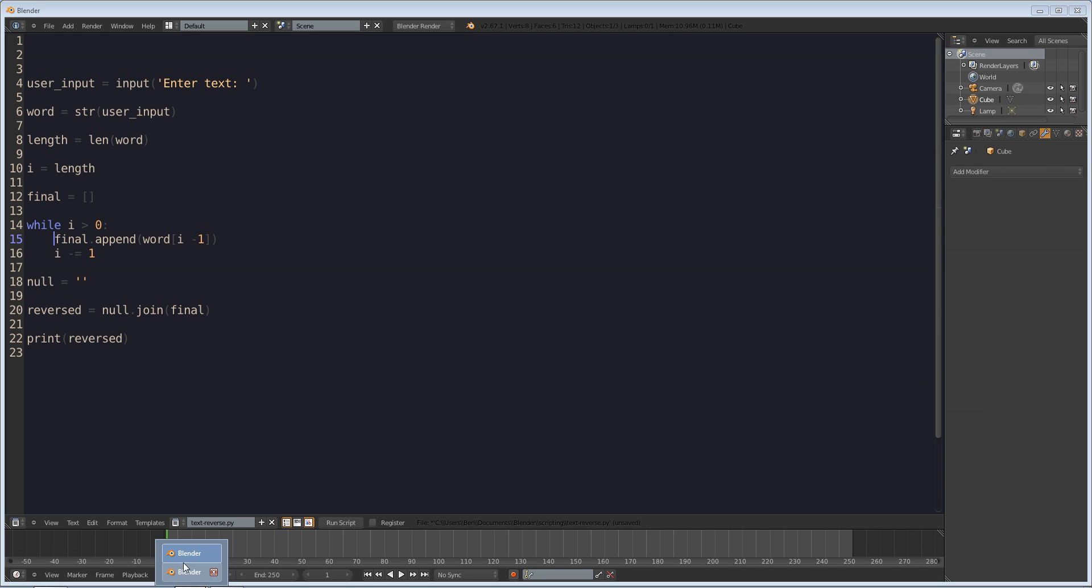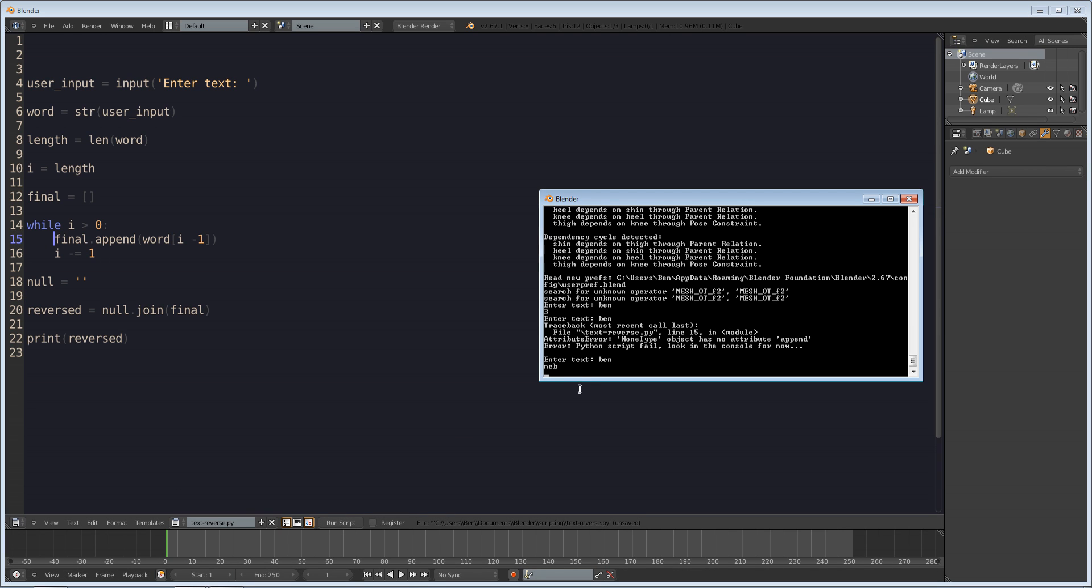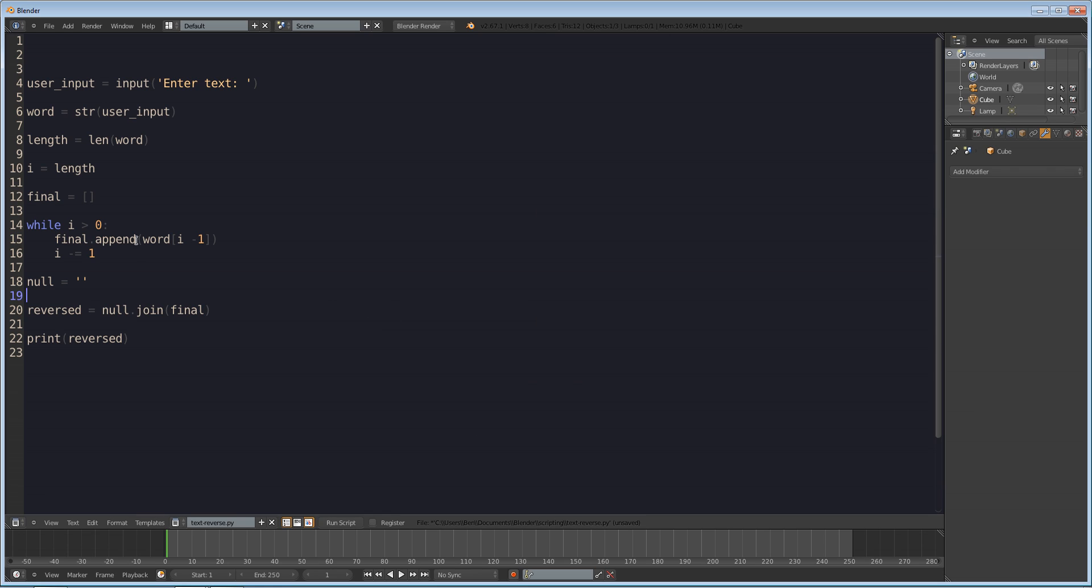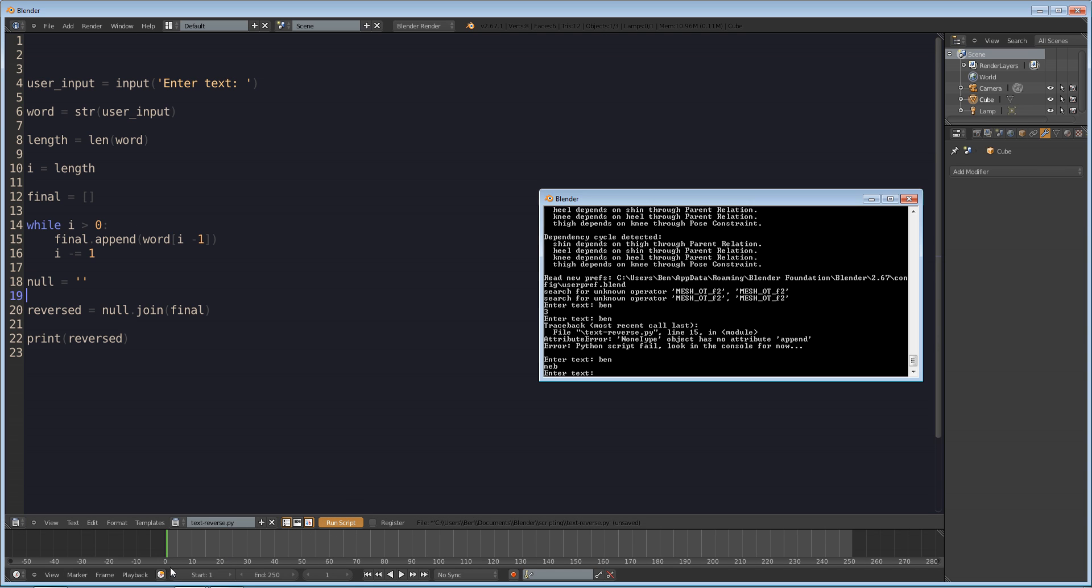Let's see ben yeah there we go we just had final equals final dot append and that was what was ruining everything. So enter text ben and we return neb so it reverses the letters in my name but it's pretty cool. So we can enter the cake is a lie and it will do that.